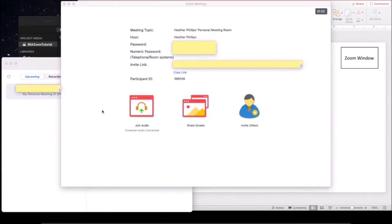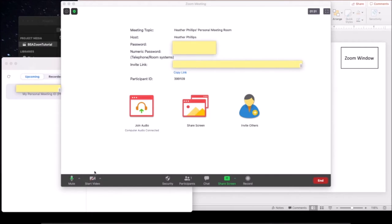Once you start your meeting, a Zoom window should appear which looks like this. The first thing you should do is make sure that both your audio and video are working via these buttons to the left. You can then start sharing your screen at any time using this button at the center, and start recording your presentation with this button to the right.